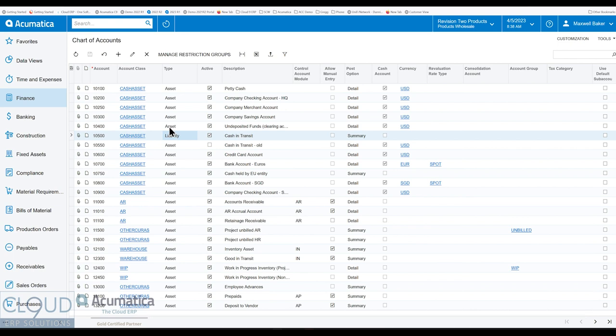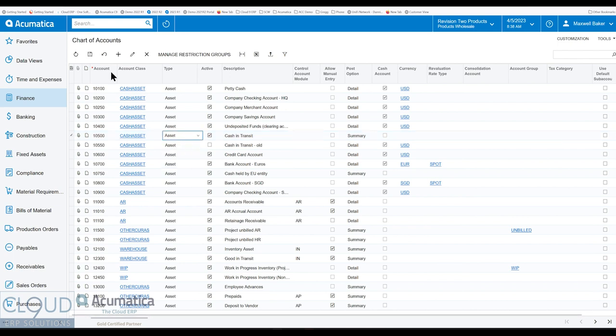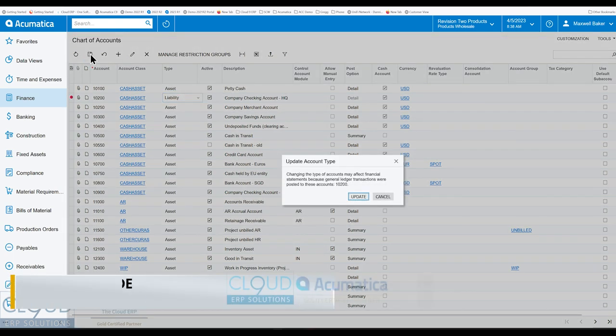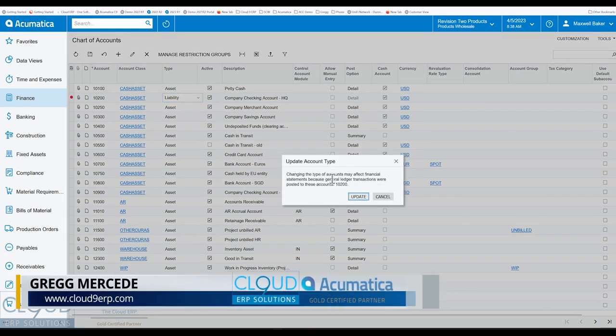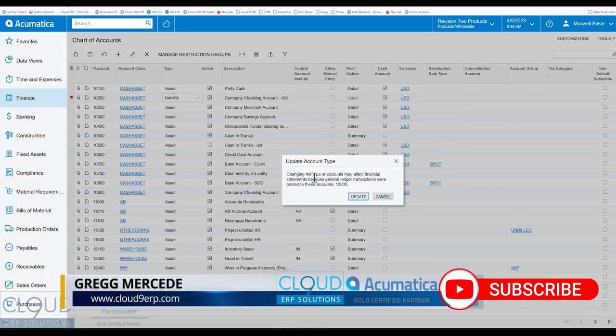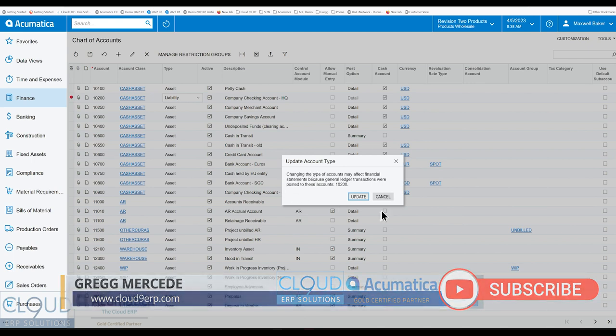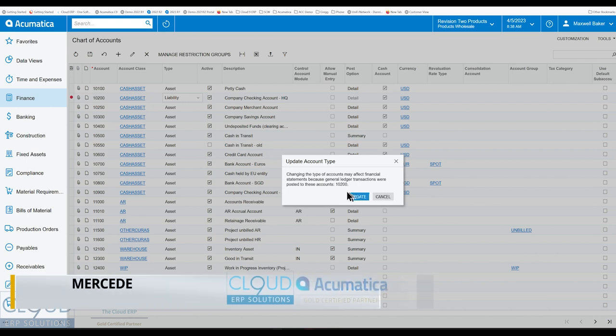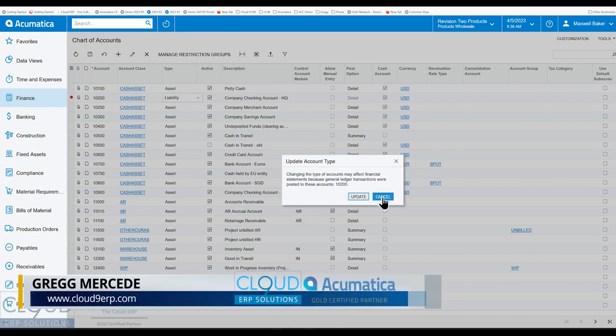Now Acumatica recognizes if there's any existing transactions, so that if you try to change an account with transactions historic, it's going to warn you that changing this type of account may affect your financial statements because there's some transactions there, which gives you the option to hit cancel or do an update and proceed.